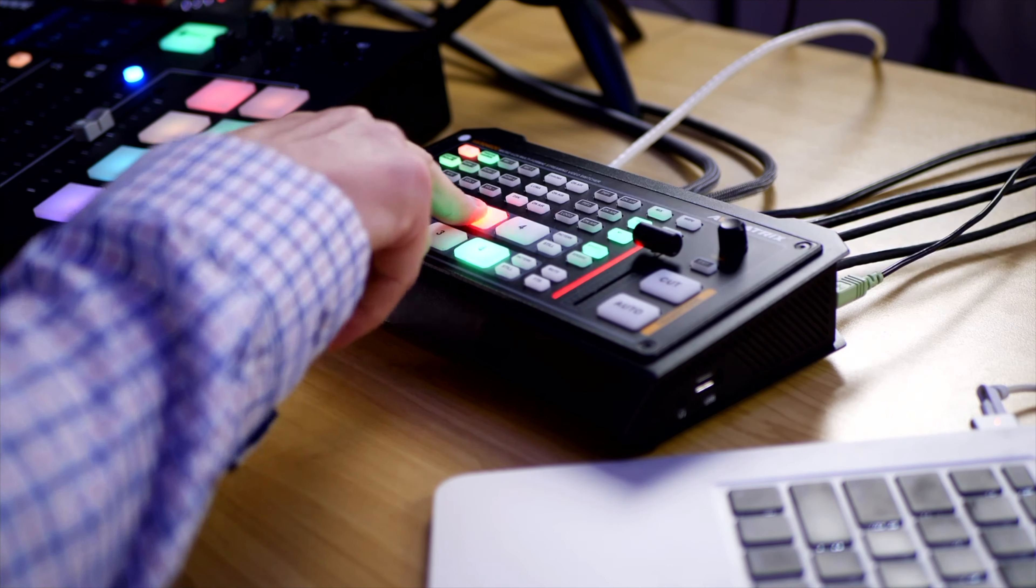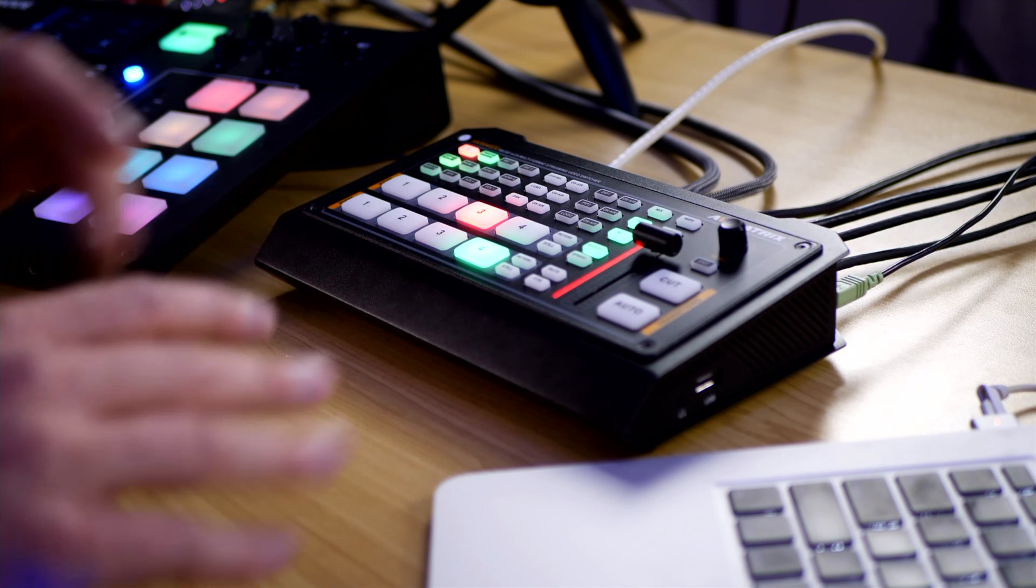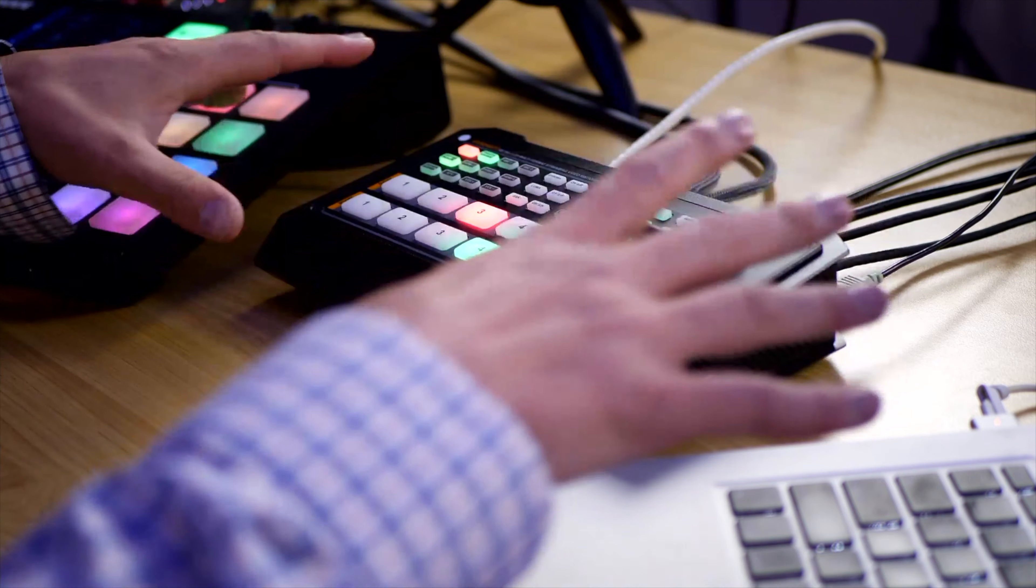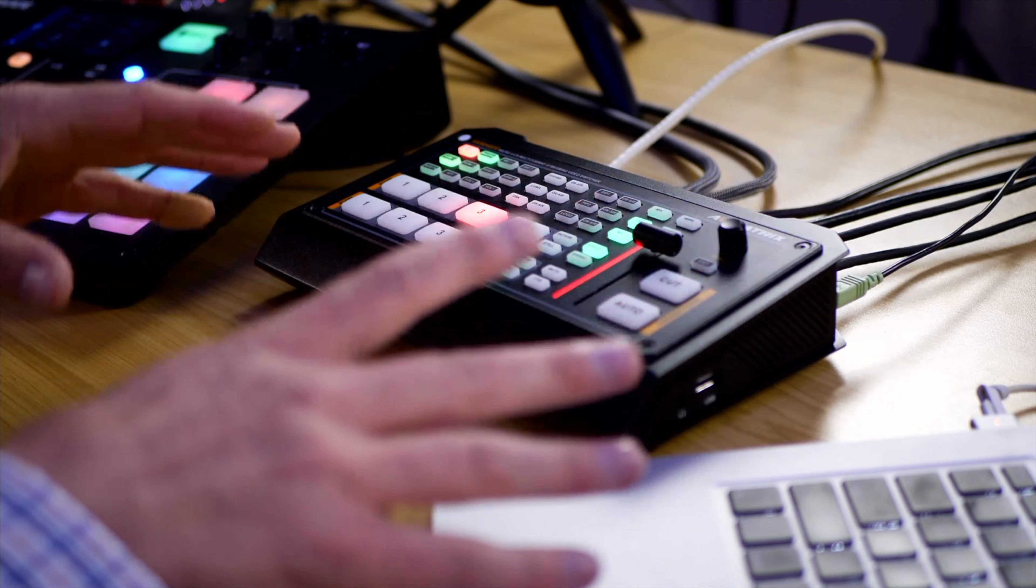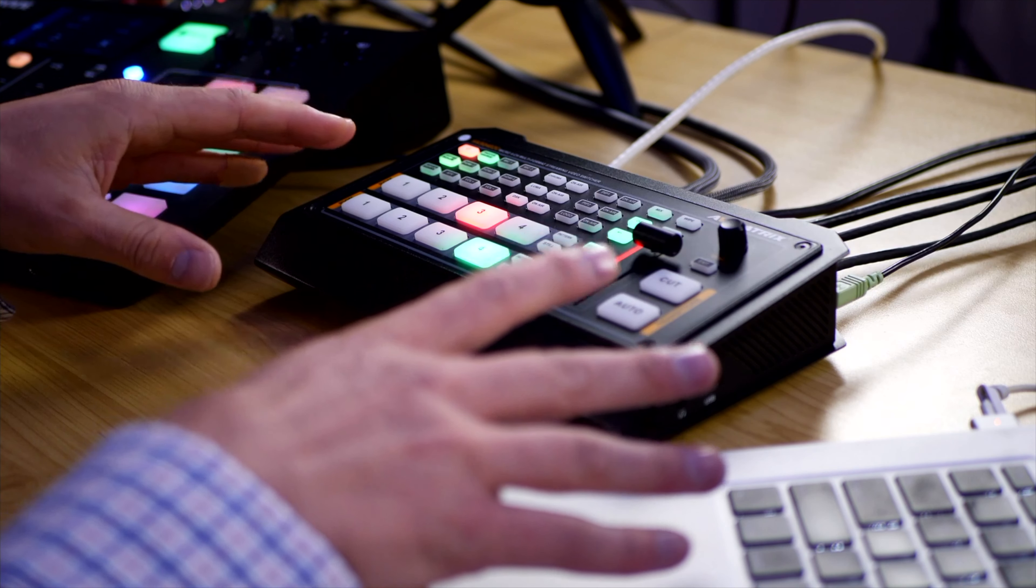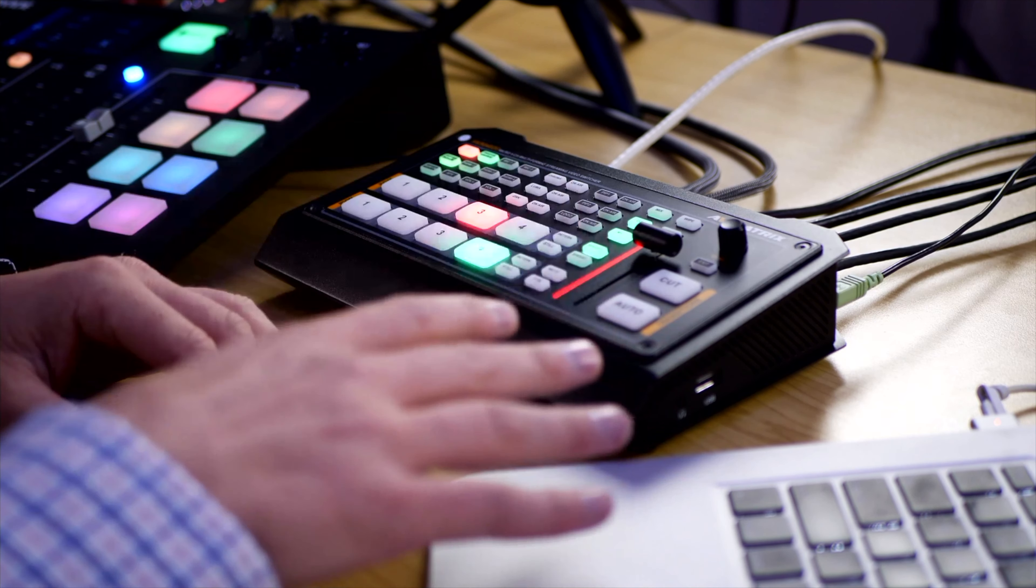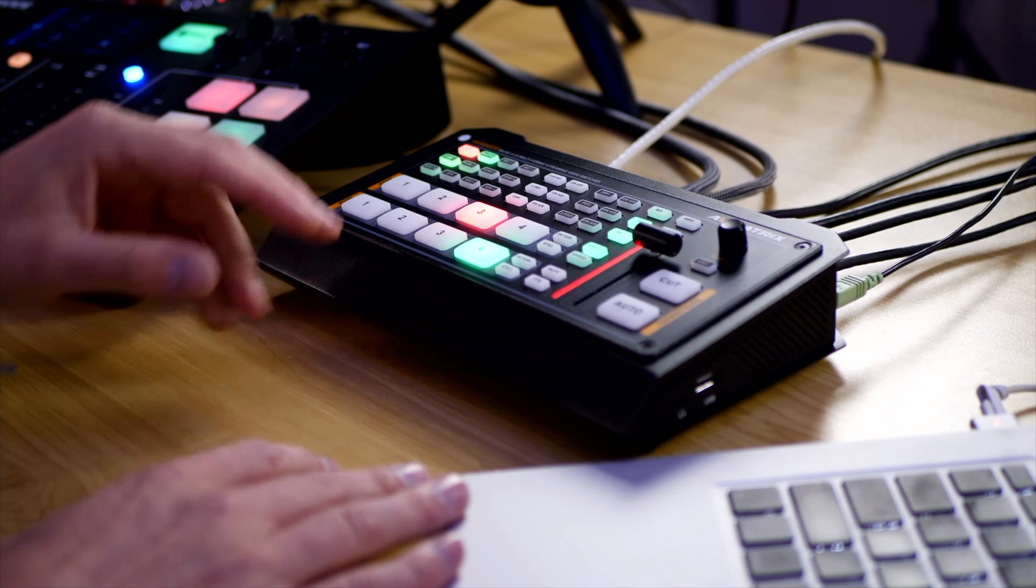Welcome back folks, this is Shane. In today's video we're taking a look at this AV Matrix switching system which is extremely powerful not only on the video side but also on the audio side.